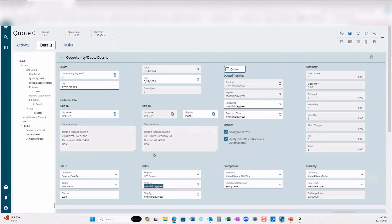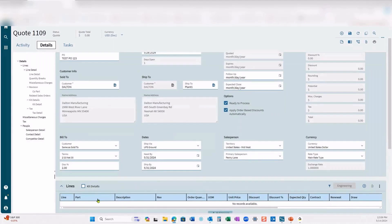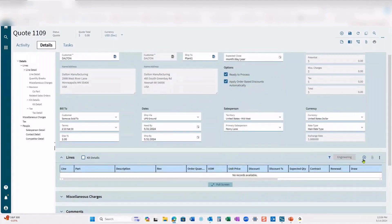We can put in our ship via and our need-by date. The date at the top is the due date of our quote; the need-by date would be the due date of our product — so we might put 5/30 or 5/31/2024. The ship-by date will automatically populate; you probably want to put that a day or two beforehand. This isn't necessarily critical on the quote, but if you pull this into a sales order, scheduling will start looking at the need-by date and ship-by date. Once we have this information, hit save to lock in the header and open up the lines.